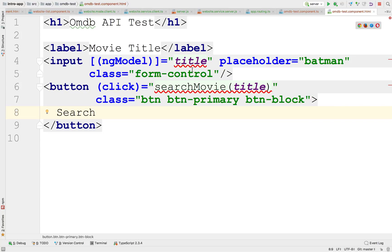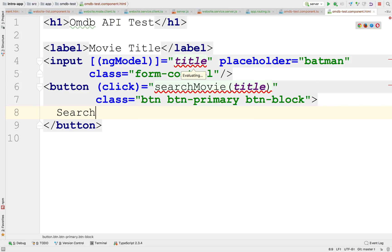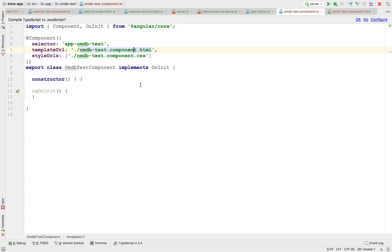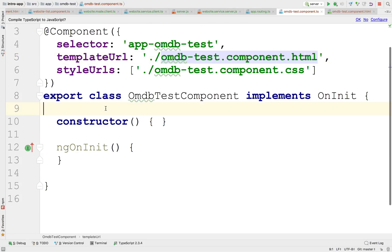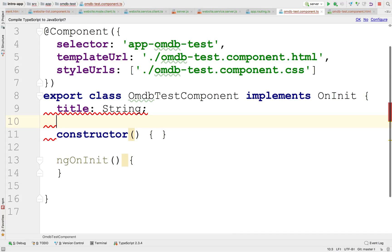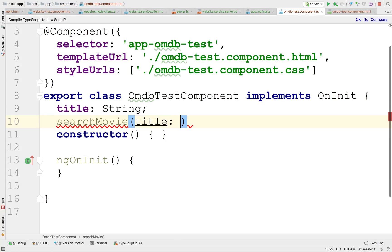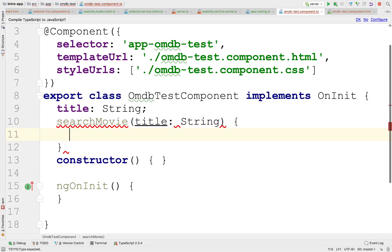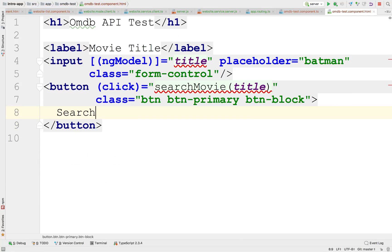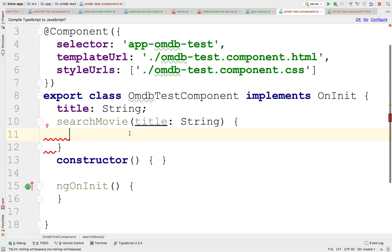So let's implement this in the controller, in the component. Let's go back to the component and implement it right here. This will be the title as a string and the function search movie. So what this should do is go out to some service, some client service on our end, that they'll talk to a server service, but on OMDB's end. This is not going to go out to my server because I'm not OMDB. Instead, it's going to go out to OMDB's server. So we'll need a service.